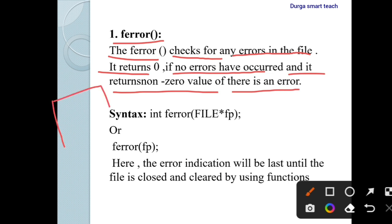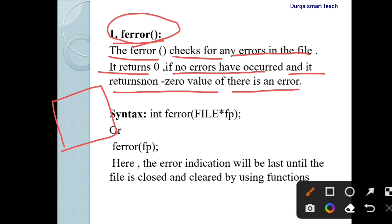For example, when we are performing file operations — suppose I am reading data from a file — while performing the operations, an error may occur. By using the ferror function, we can easily determine whether there is an error or not. It will return zero if no error has occurred; otherwise it returns a non-zero value such as 1, 2, 3, or whatever non-zero value — meaning there is an error in the file.